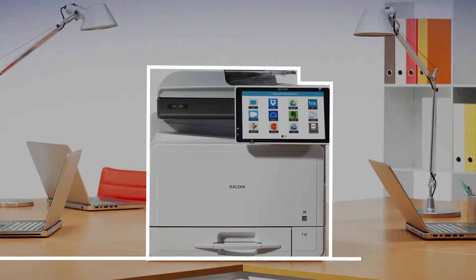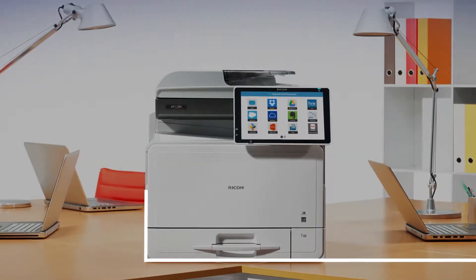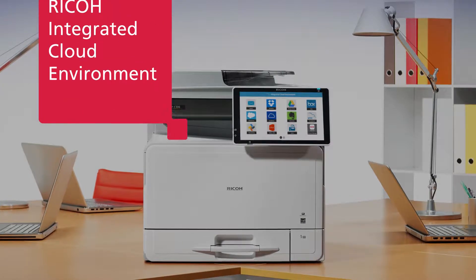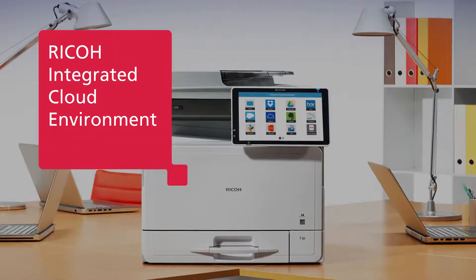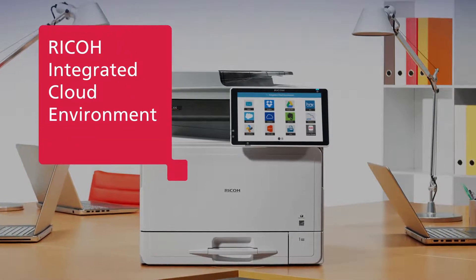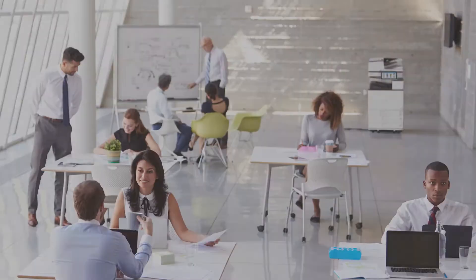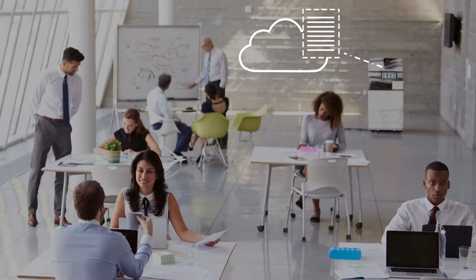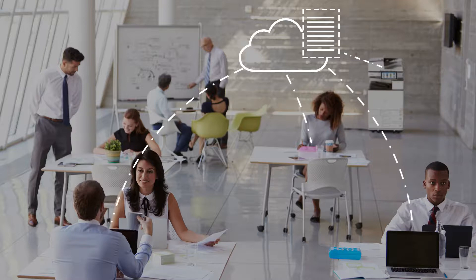Unlock new productivity from your Ricoh devices with Ricoh's integrated cloud environment, ICE. ICE makes it easy to go digital and tap into smart processes without costly or complicated software.